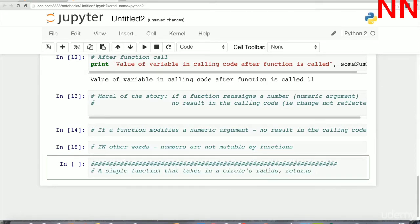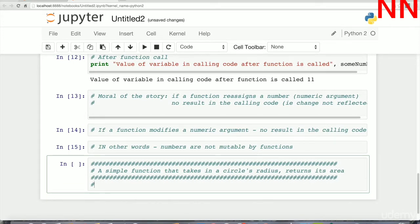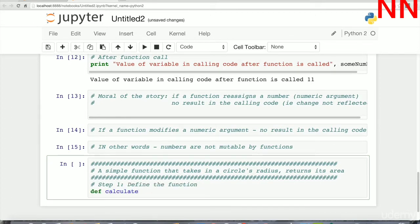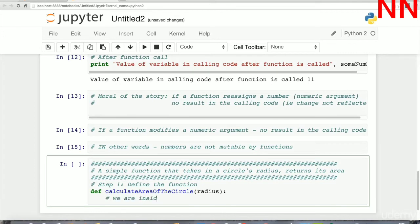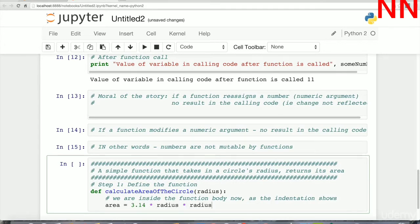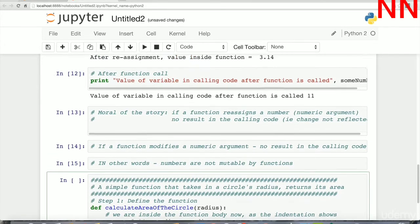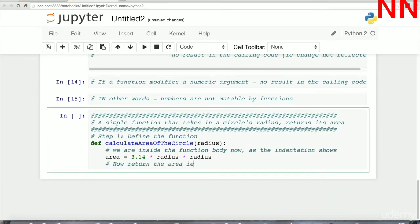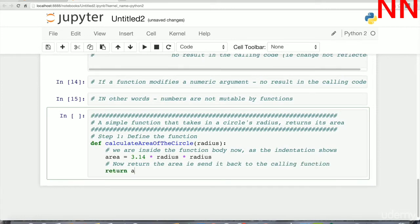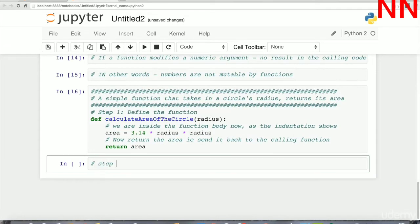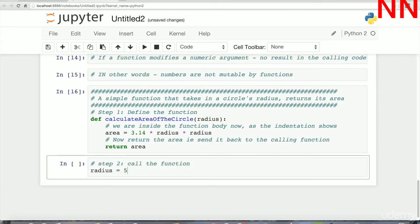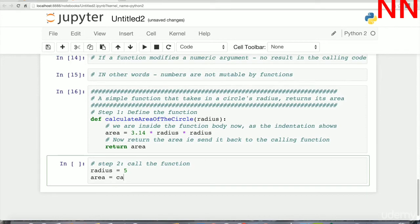Let's write a simple function that takes in the radius of a circle and returns the area. The first step is to define a function which takes in a radius and returns an area. Inside the body of the function — as indicated by the indentation — we calculate area = 3.14 × radius × radius, which is pi r squared. Then we return the area, which sends the result back to the calling code.